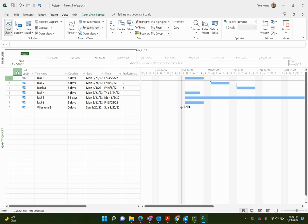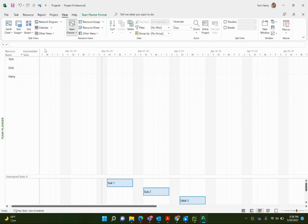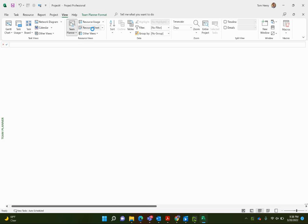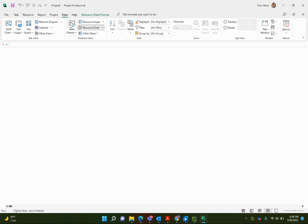So first of all I'm going to click on Team Planner and here we can see on the left hand side, in fact let's remove this timeline out of the way. I have another video on timeline, check that out. We have our resources on the left hand side, Tom, Dick and Harry. They have been already previously built out for me just by inserting the names within the resource sheet view.